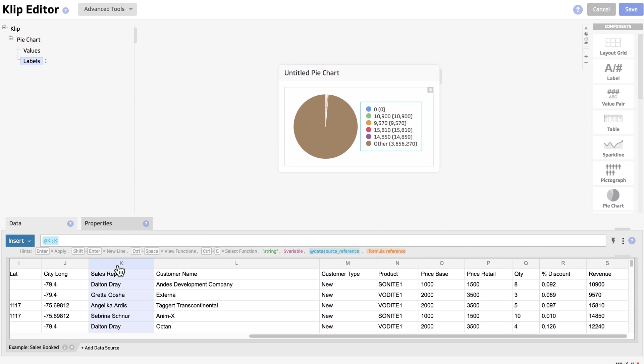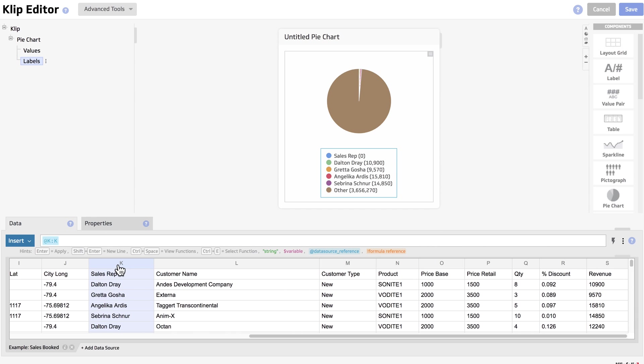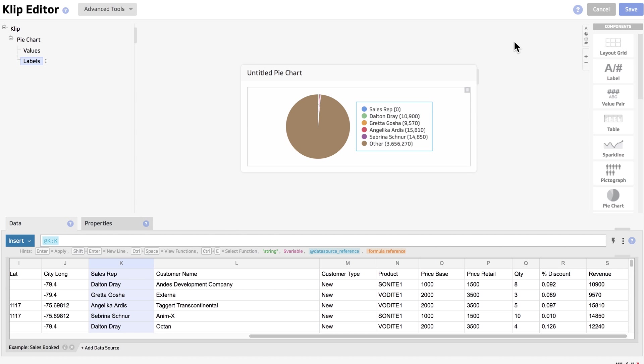Now we're going to drag out our chart a little bit just so the labels get pushed to the right side of the pie chart. Then we're going to go to properties.